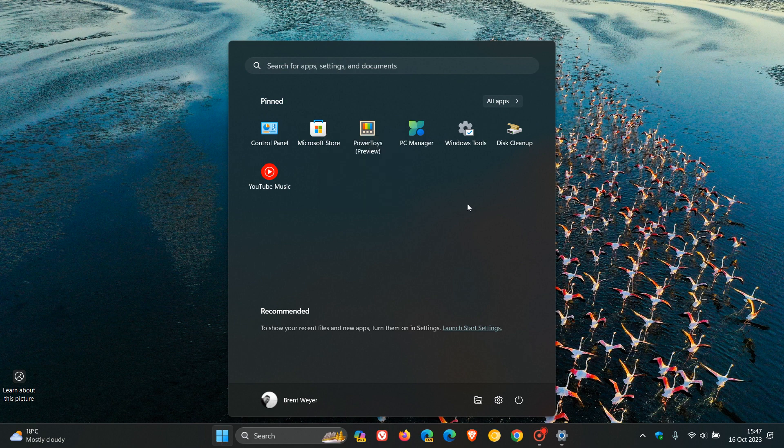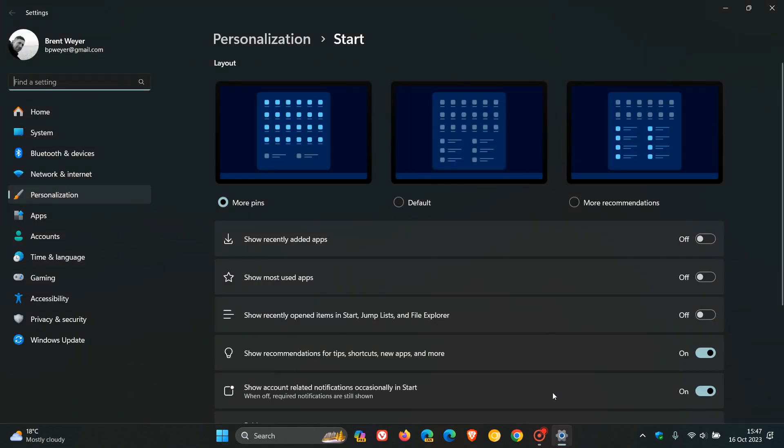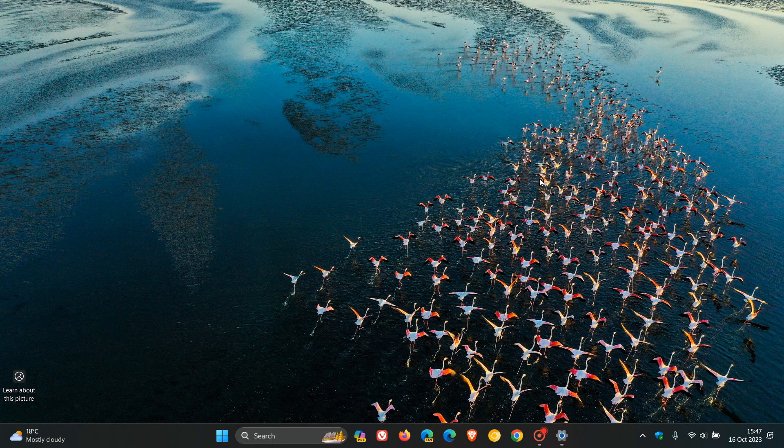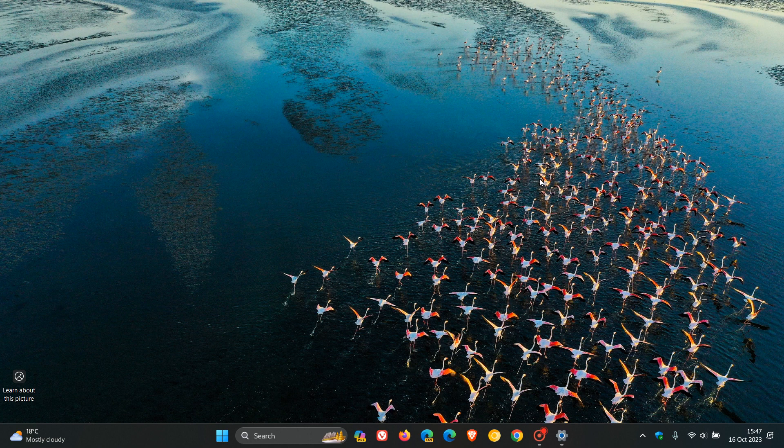But Microsoft does say, though, that if you head back to those start settings, and you turn on show recently opened items in start, jump lists, and File Explorer, that should resolve that issue. But nonetheless, that's the fourth most requested feature.